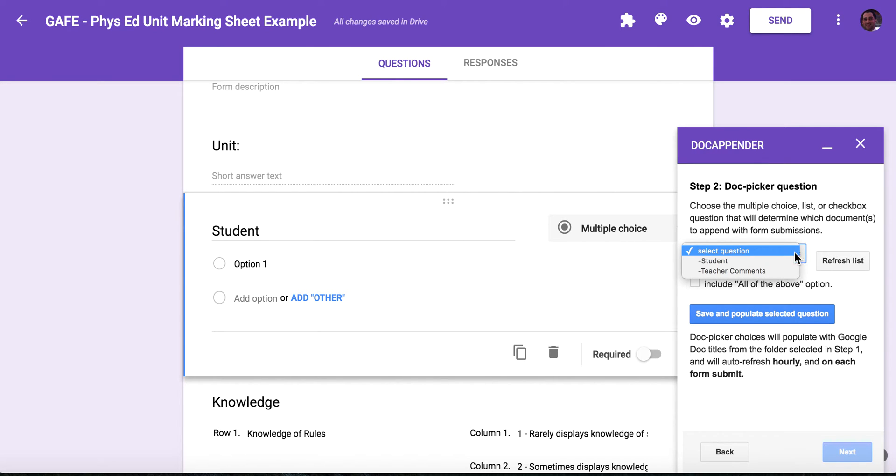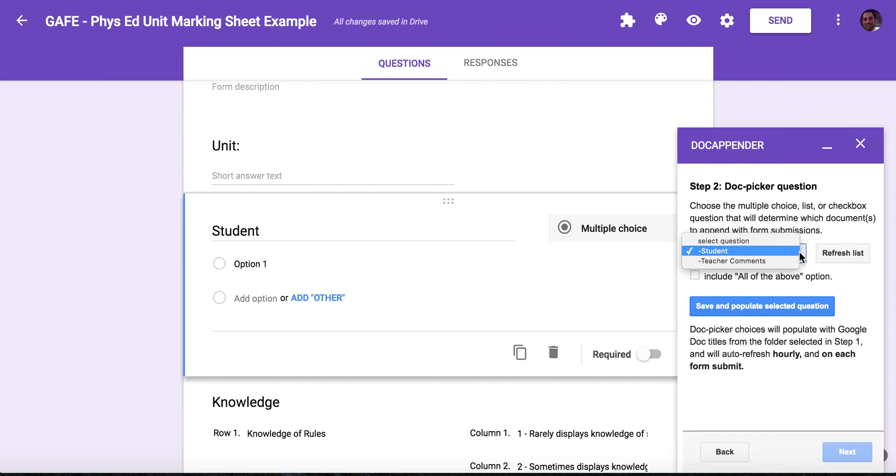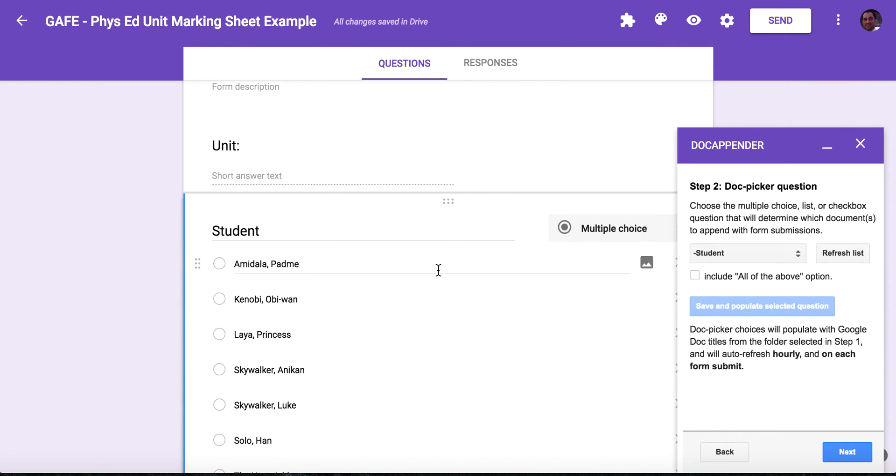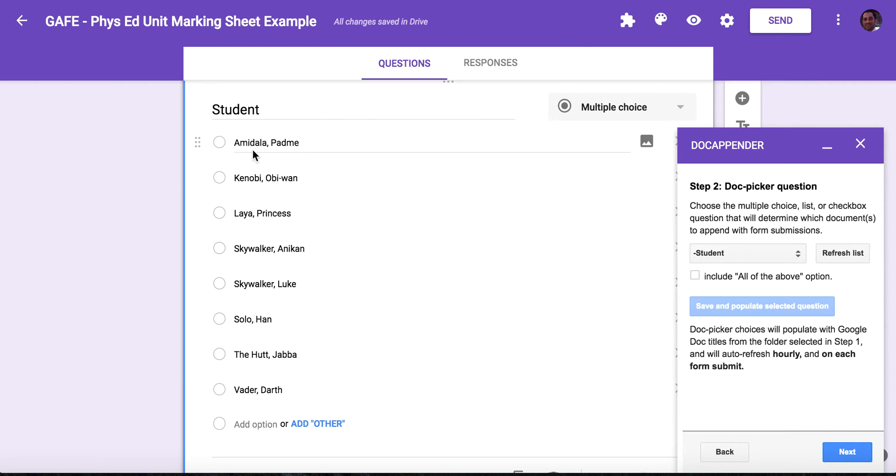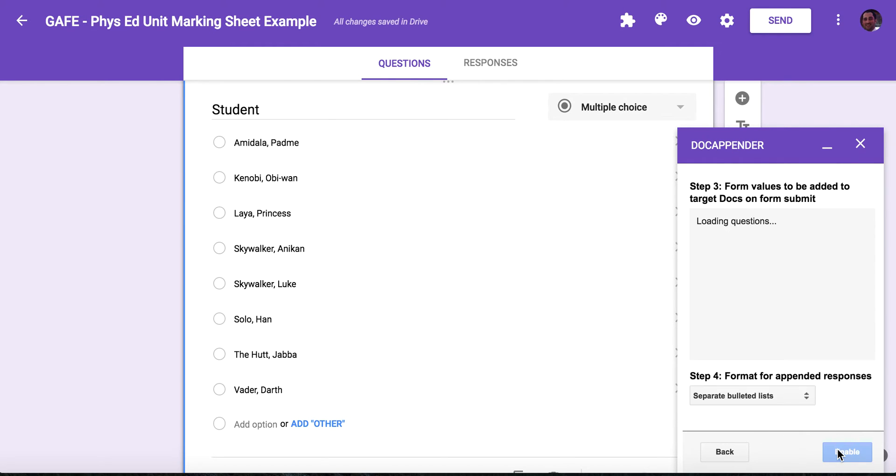Sometimes the questions won't show up here. Oh, it did. If it doesn't, just select refresh list. And then I'm going to pick student. So you'll see for the grid, it didn't even show up as a selection. So you'll either get a multiple choice or a checklist choice to see what question you want to upload all the populated documents on. So I select student, save and populate. And you'll see now that all of the titles of the documents within that folder have uploaded. So Padme and so forth have uploaded all my fake students. I'm going to click next.